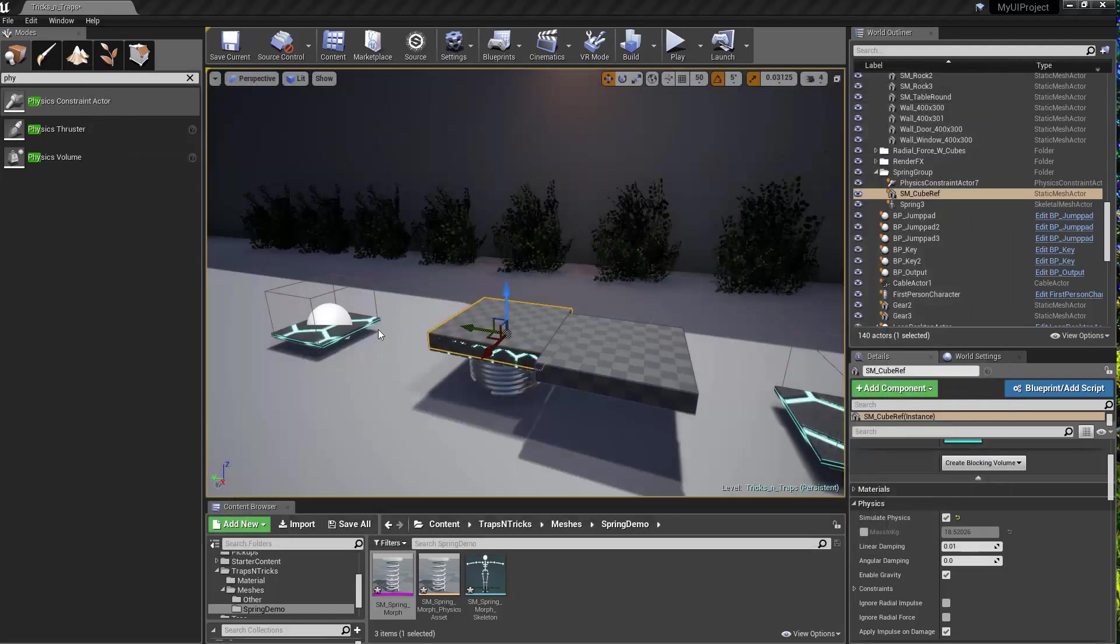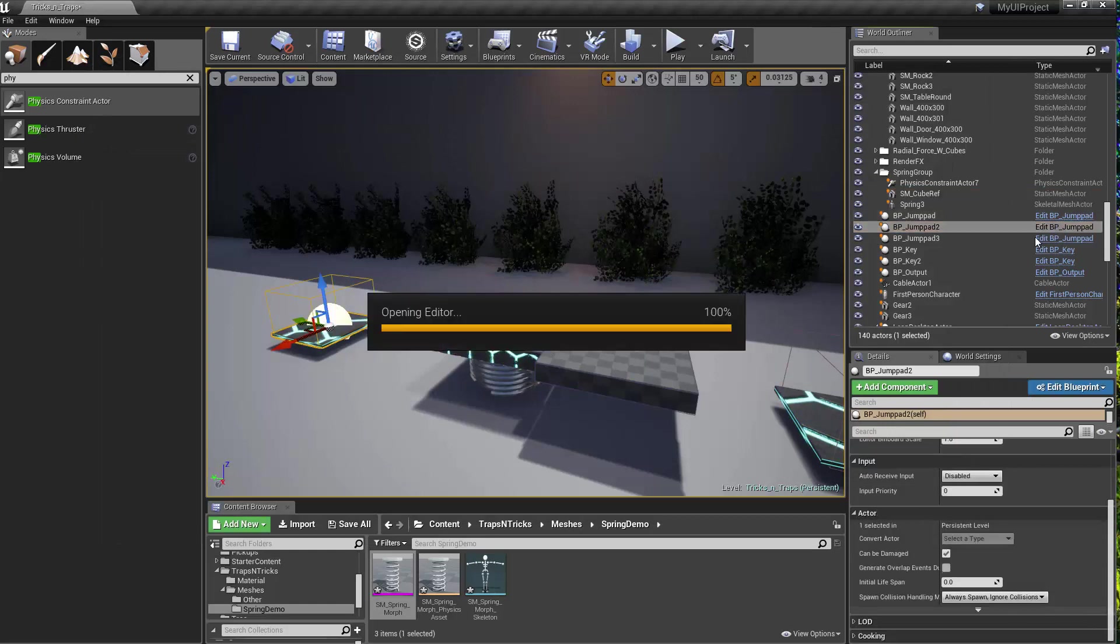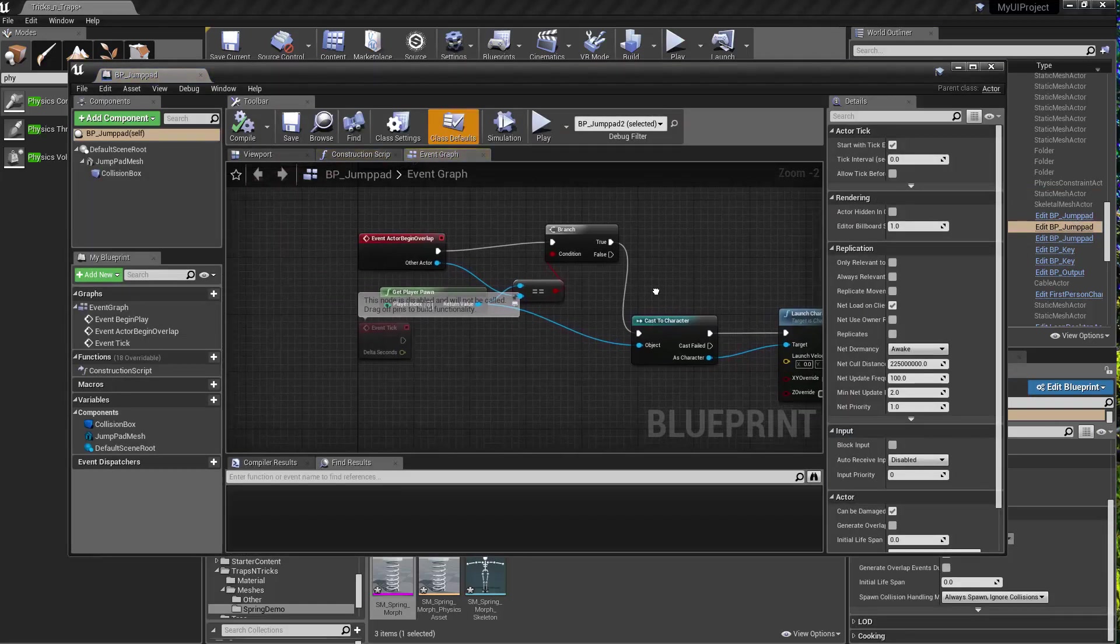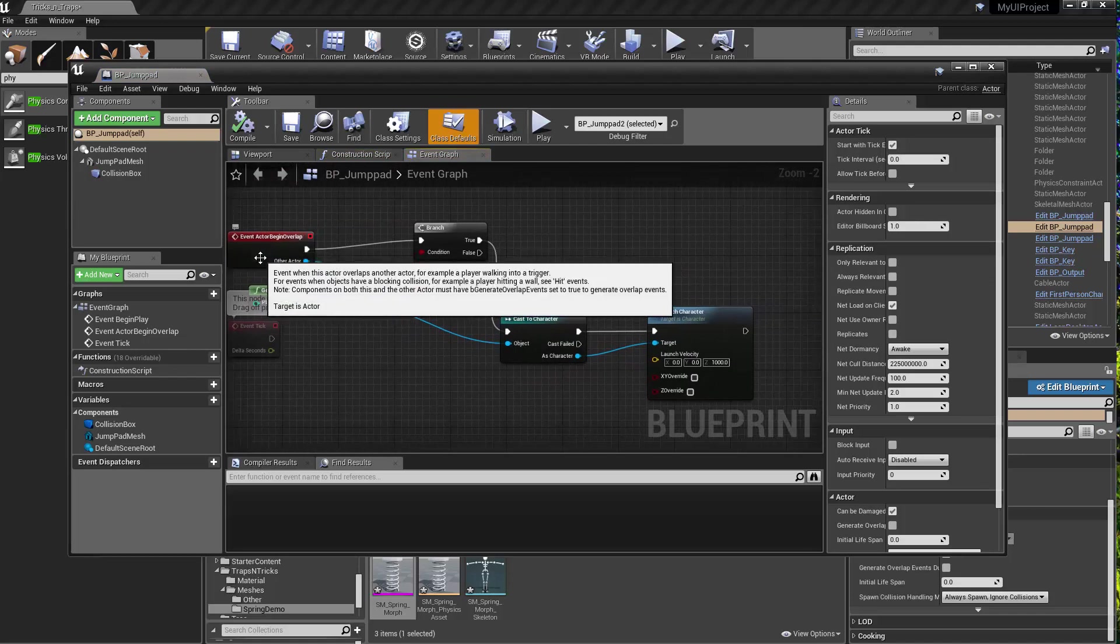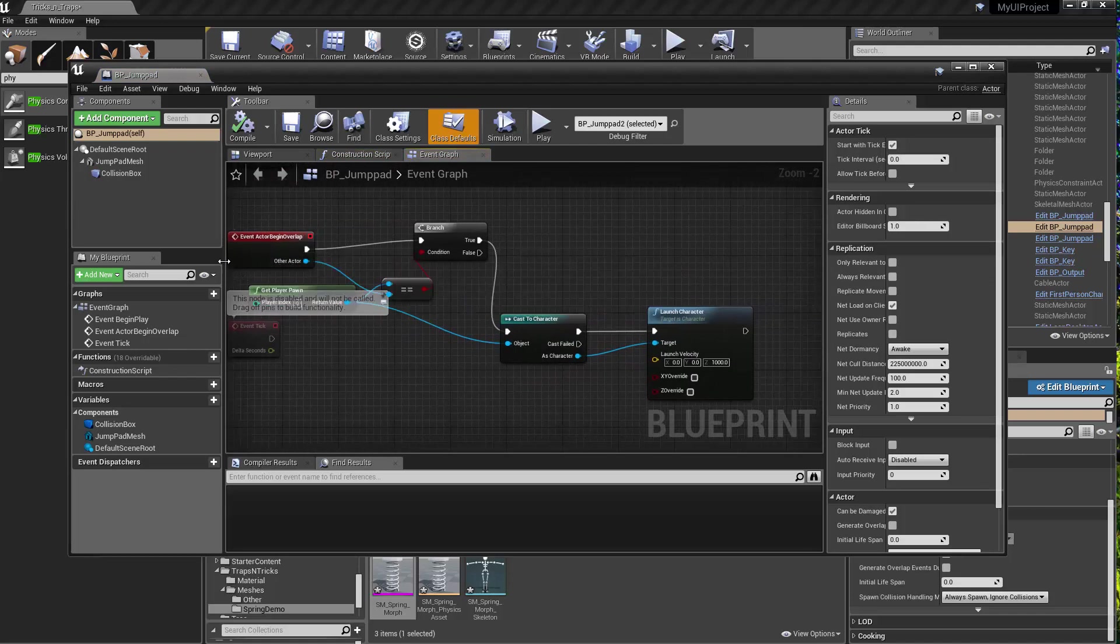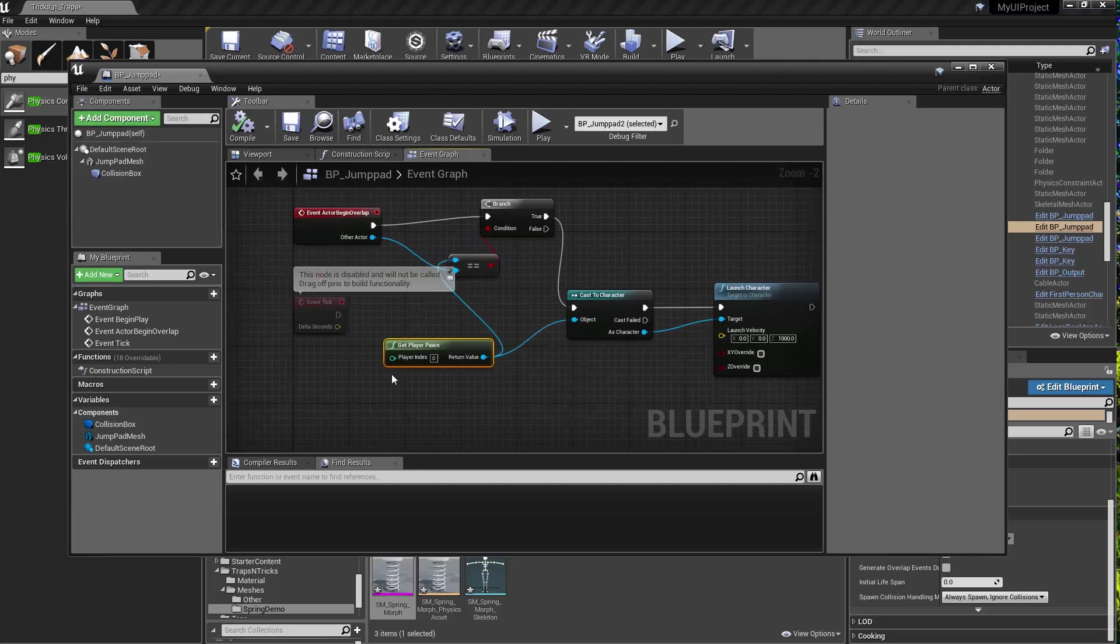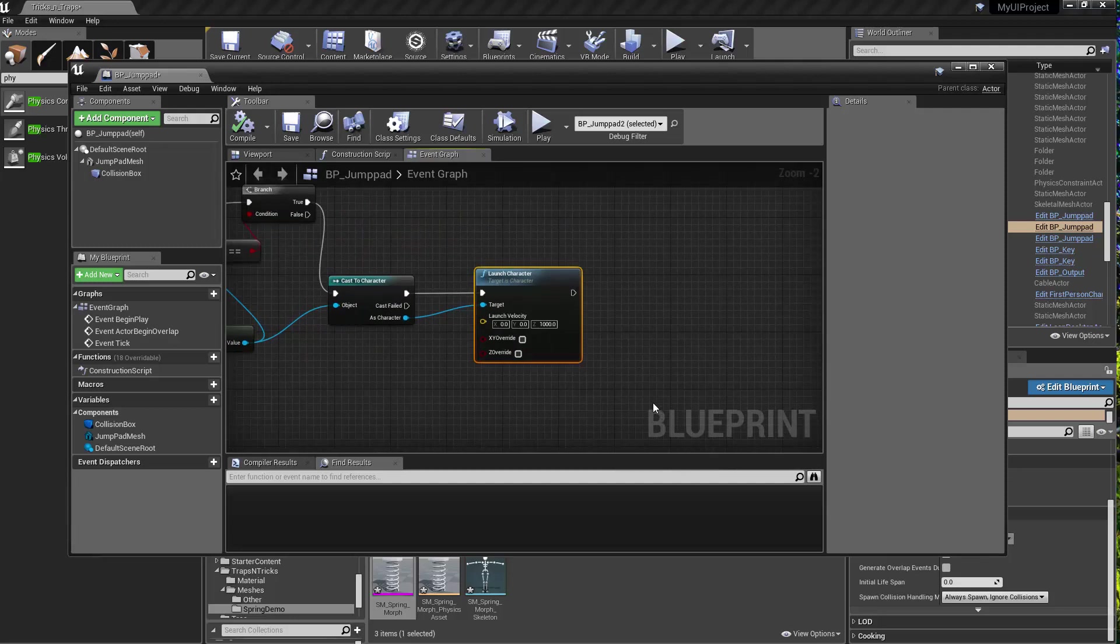Finally, the other thing is if you wanted to add some sort of jump pad. There's a lot of jump pad tutorials, but it's pretty simple. You just set up so it affects the actor. You can talk to the player pawn, and then it launches the character.